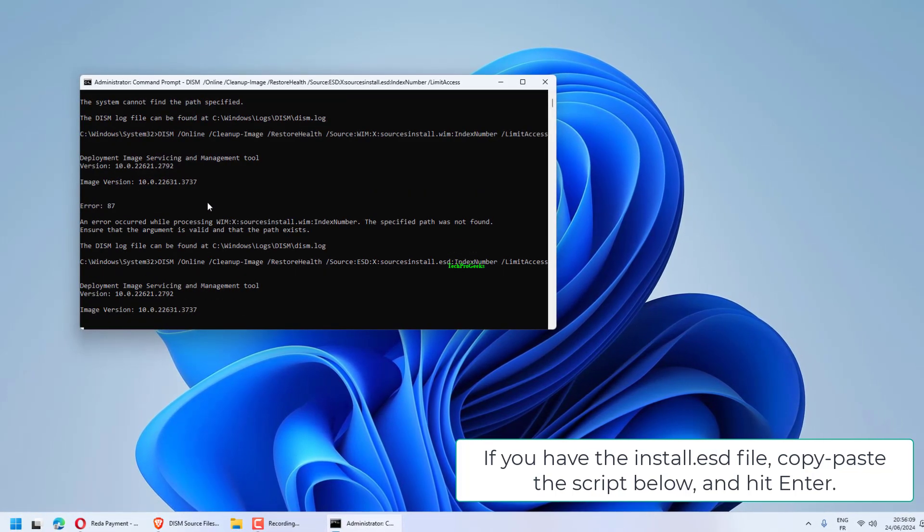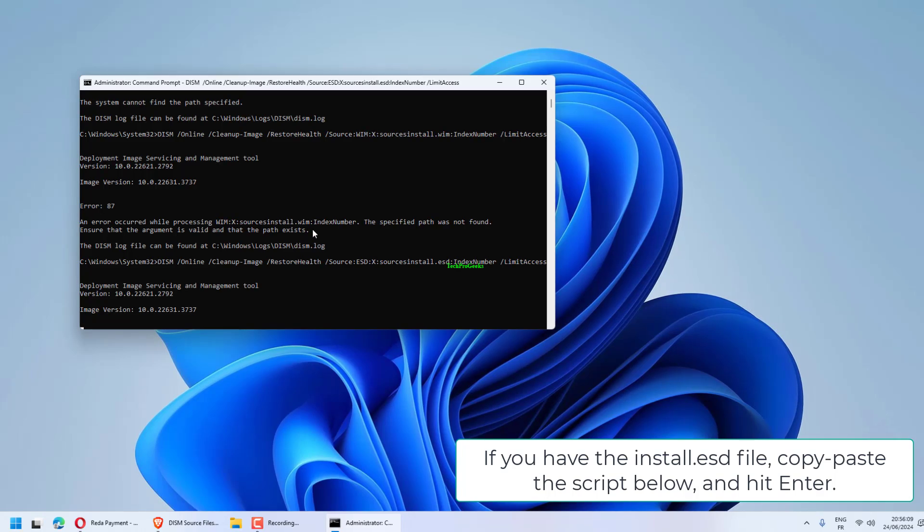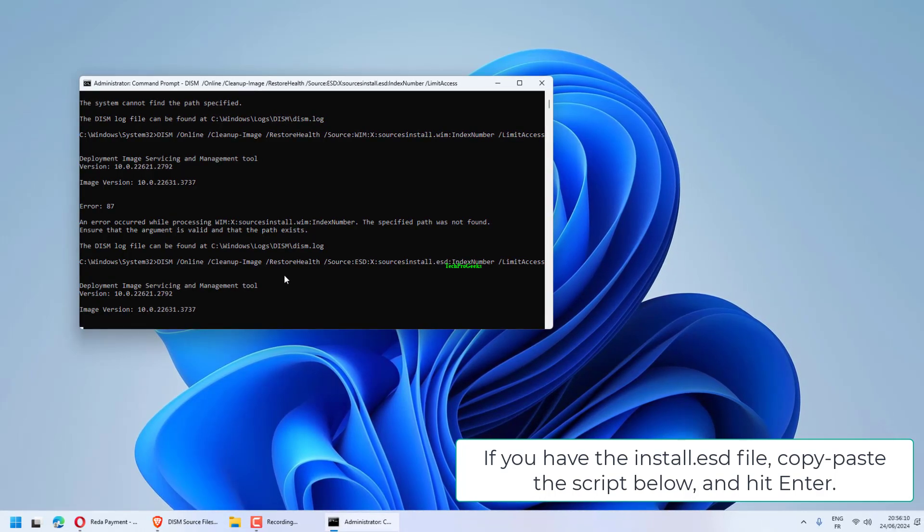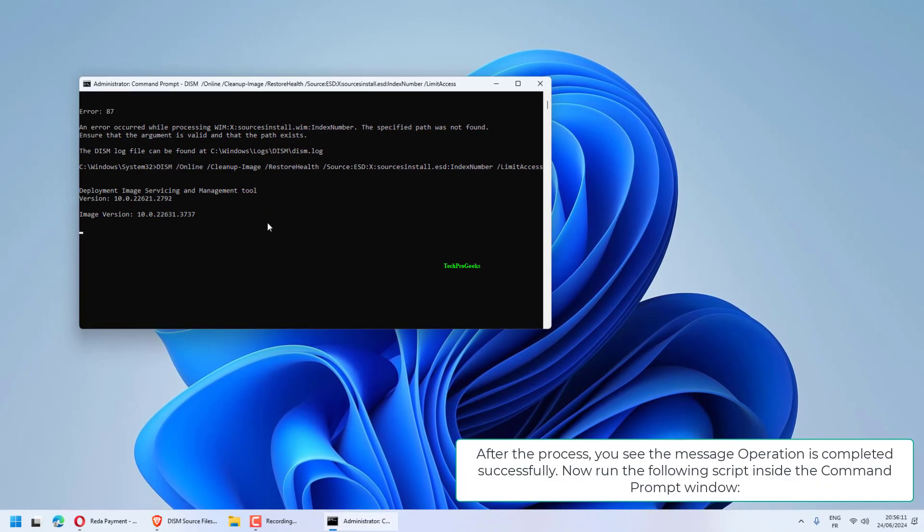If you have the install.esd file, copy-paste the script below and hit Enter.